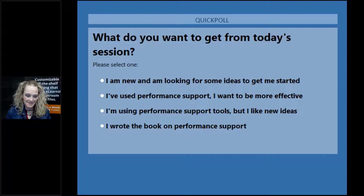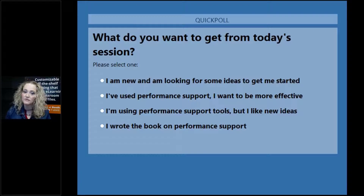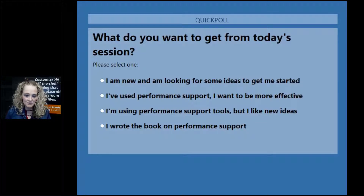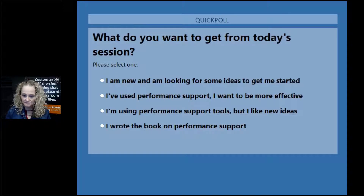Our poll question: what do you want to get from today's session? A — I'm new to performance support and I'm just looking for some ideas to get started. B — I've used performance support a little bit but I want to be more consistent and effective with it. C — I'm already using performance support tools but I'd like to raise my game with some new ideas or suggestions. D — You're kidding me, I wrote the book on performance support but I had some time to kill.